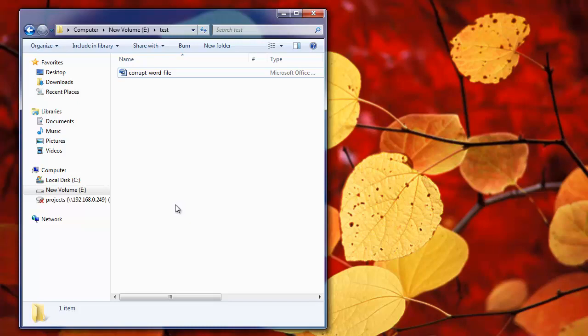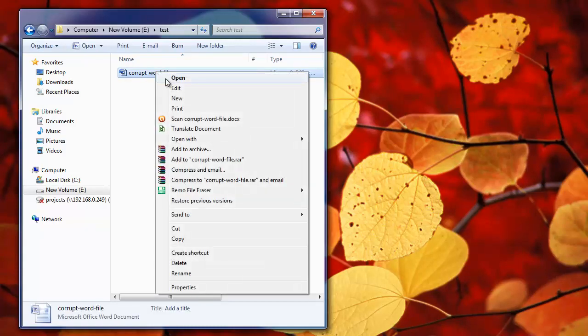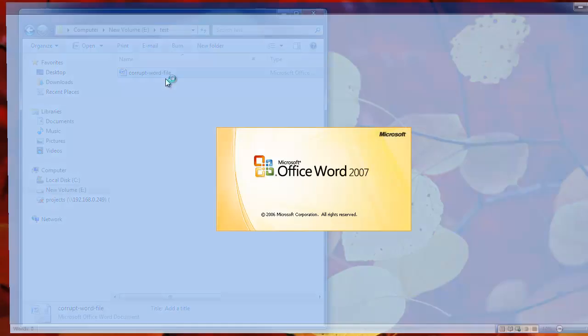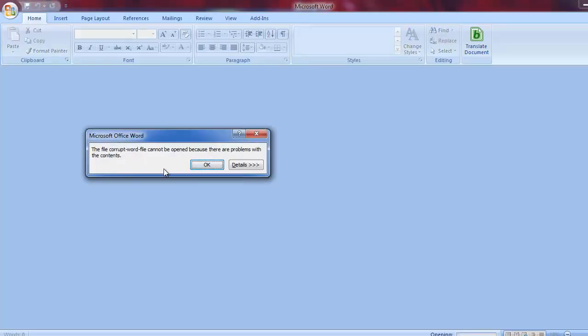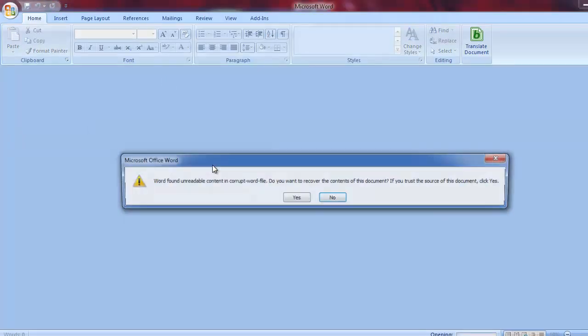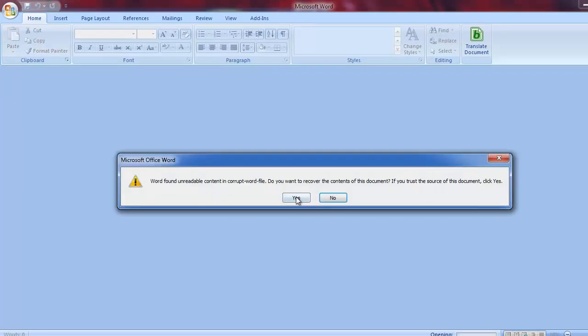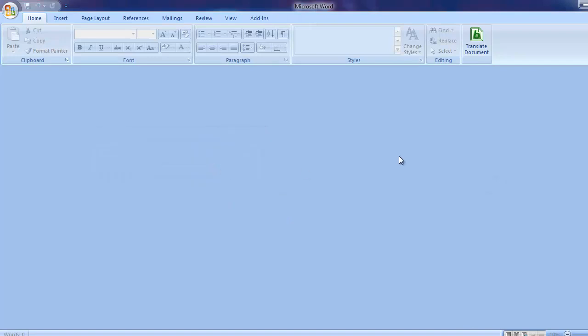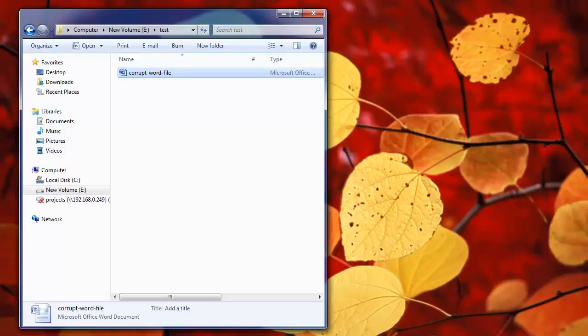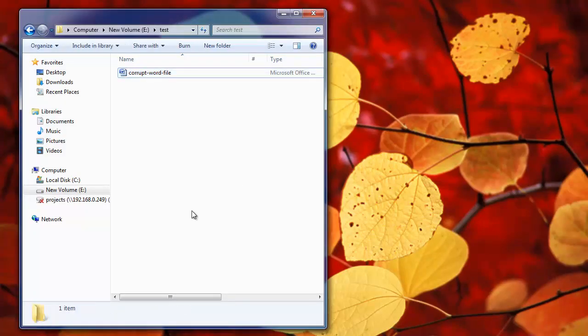I'm not going to tell any good things about this tool, instead I will demonstrate by using a corrupt Word file present on my PC. As you can see, this Word file is not getting opened and even MS Word is not able to repair it.